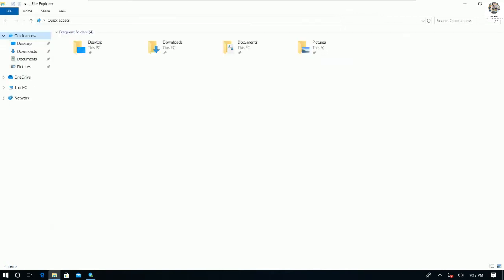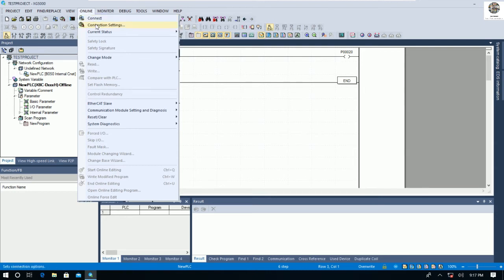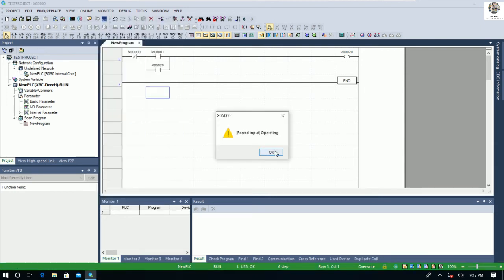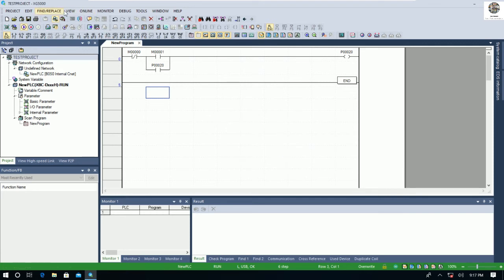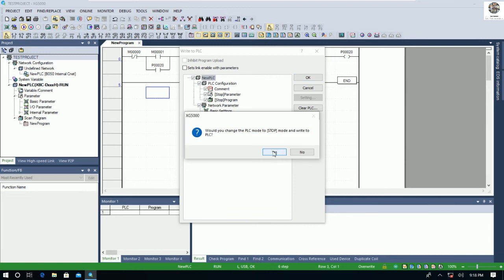Right now we need to download this program to the PLC. We can download the logic by going to Online, then Connect, then Write. We can tick 'All' and also check all the boxes, then click OK. I will stop the PLC — right now the PLC is running, as we can see the status shows 'Running.'